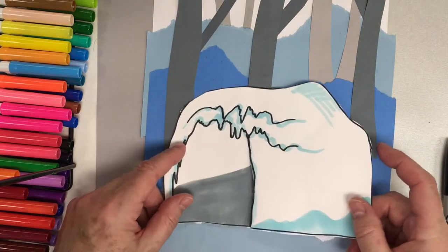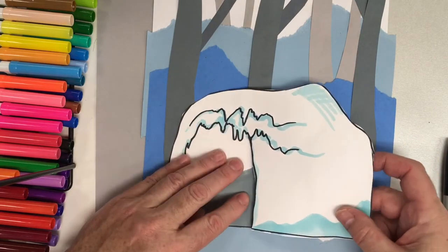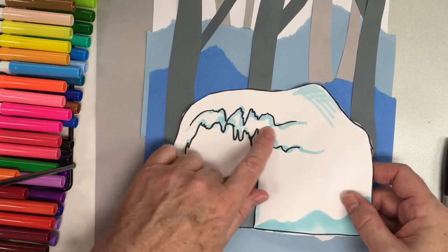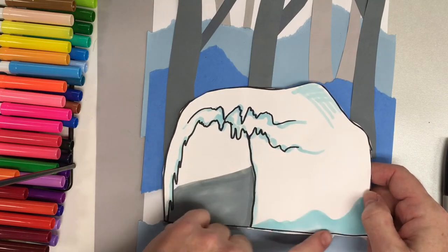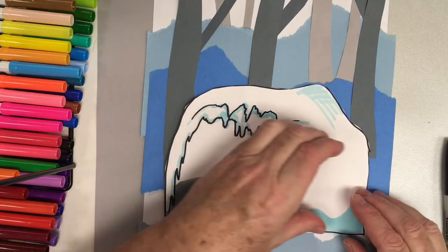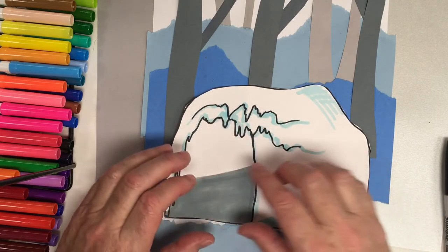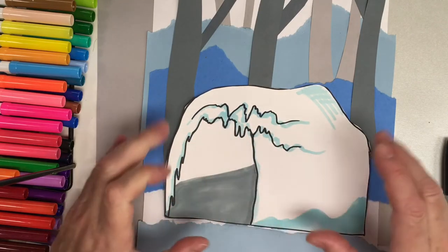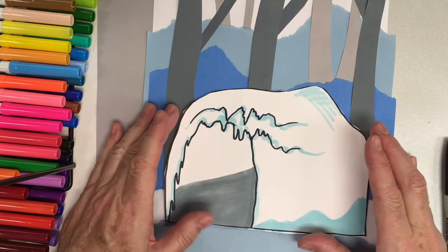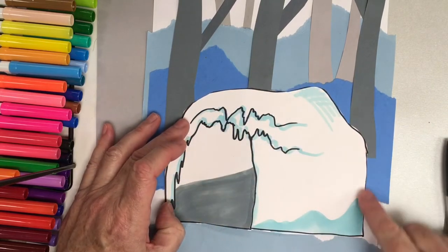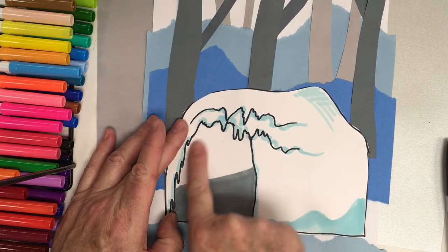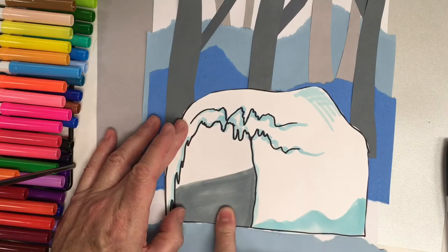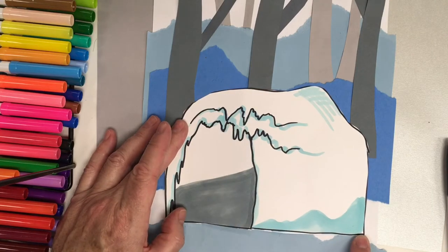I'm not going to glue anywhere in this area, because the bear is going to go inside the cave. I want him to be able to go in and out. So I'm going to place glue along my edges, and then I'll place glue behind here and on the bottom edge here.